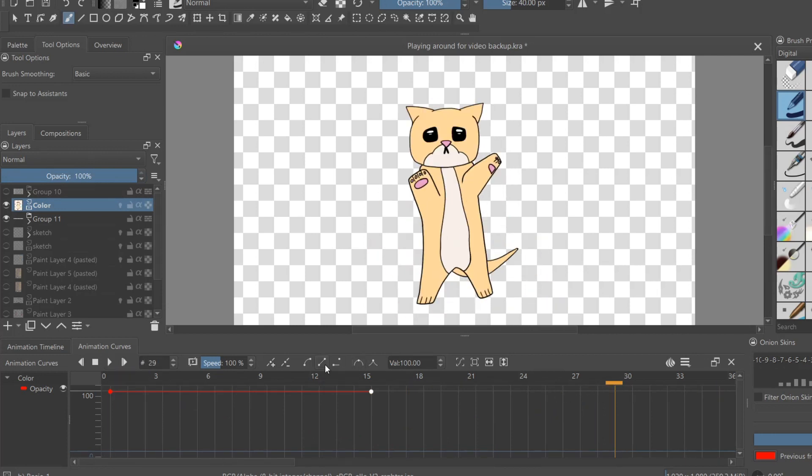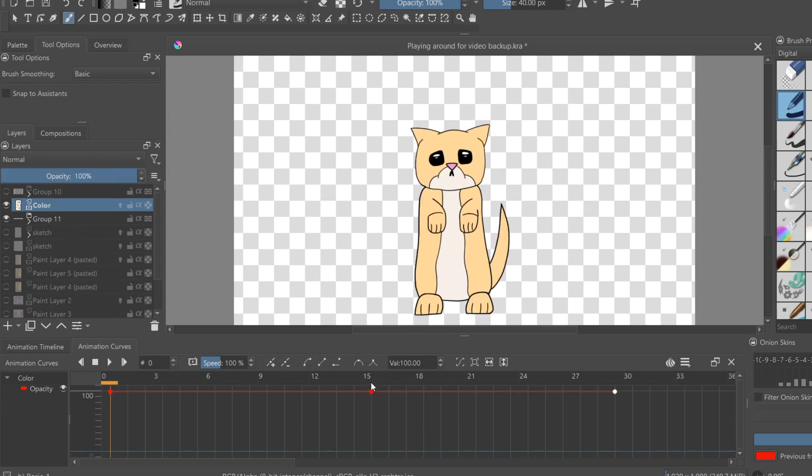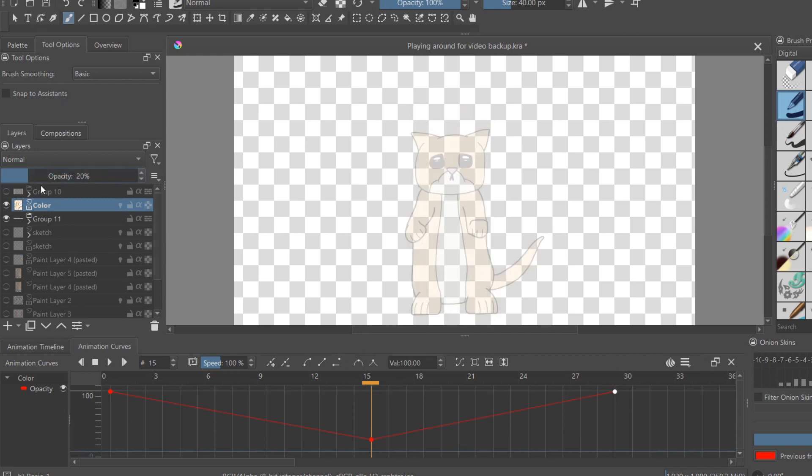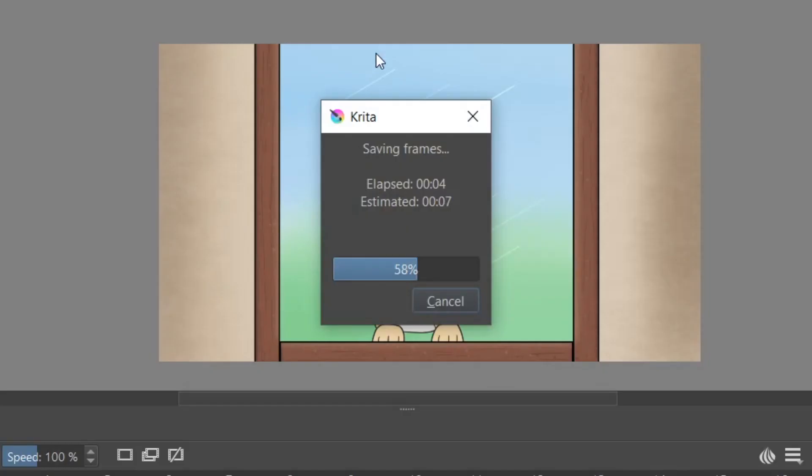For the first keyframe, I'll have the opacity at default, then I'll move down the timeline and pull the values down to fade the image. Then I select the end position and push the opacity all the way back up.